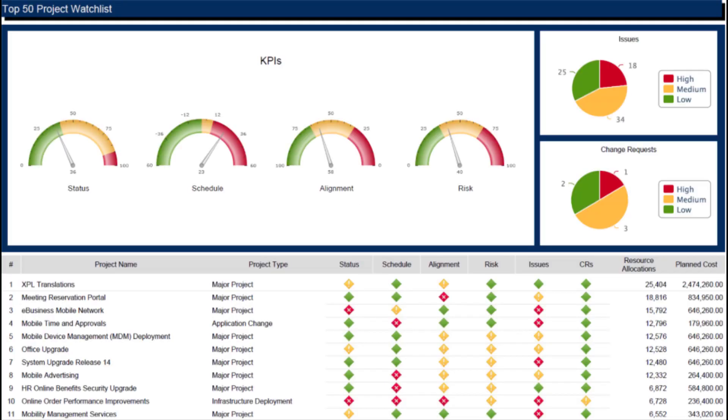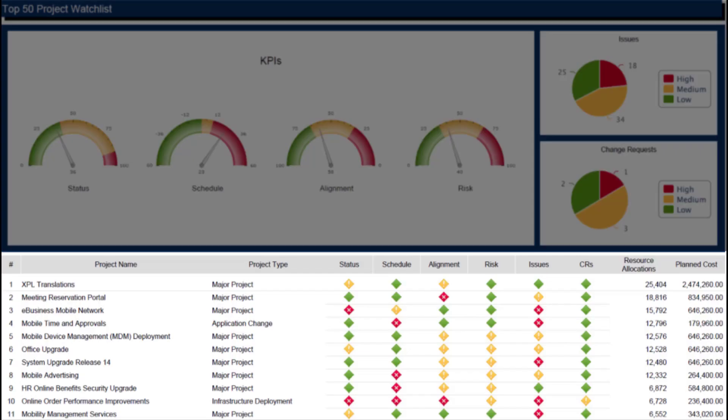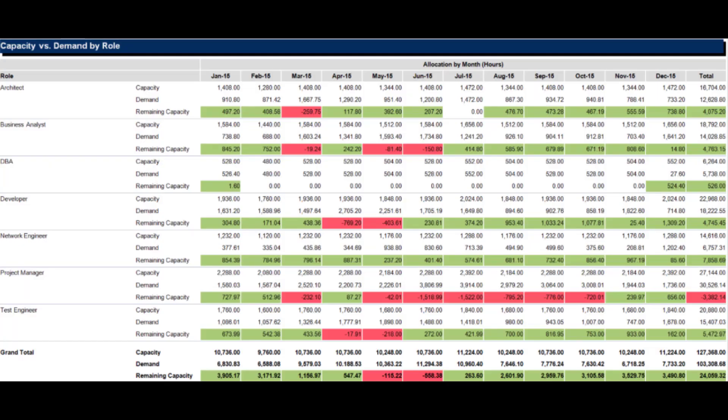The Top 50 Project Watch List shows high-level KPIs at a summary level, as well as project by project. This allows executives to hone in on projects that need their help.